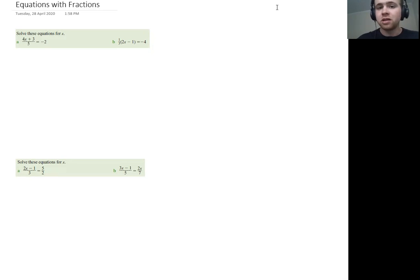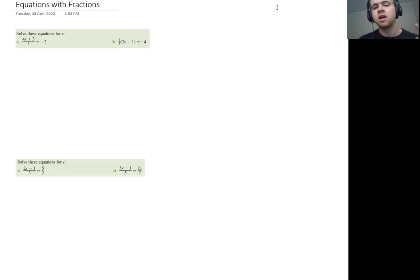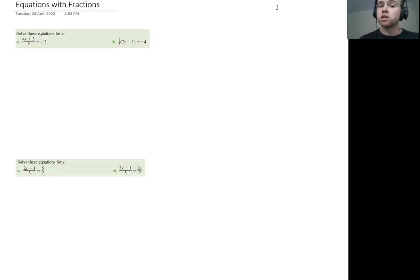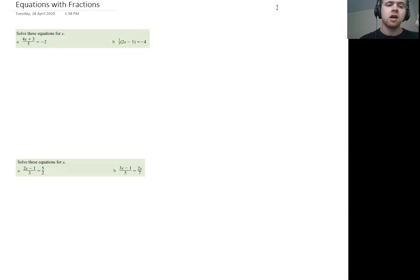Now, we talked about in the last couple of lessons about doing things in reverse BIDMAS order. So instead of brackets, indices, and then division, multiplication, addition, subtraction, we do it in the reversed order. So we get rid of addition and subtraction first, we get rid of multiplication and division next, and then indices, and then brackets.